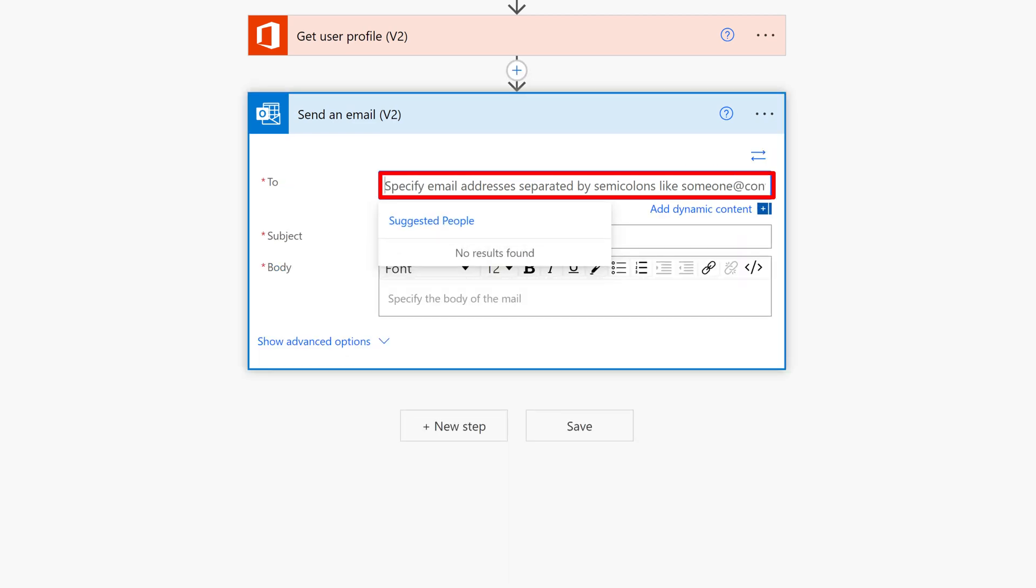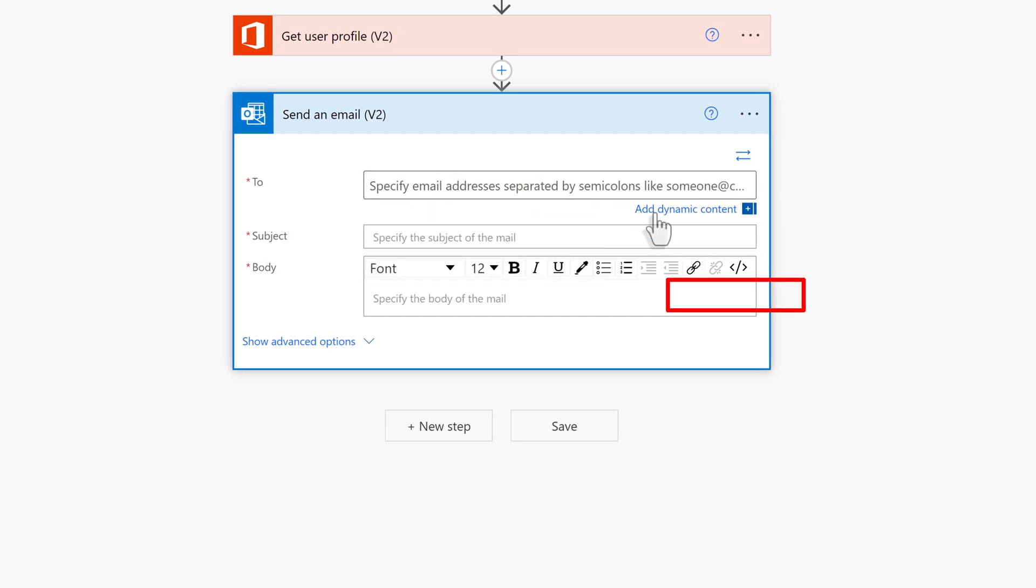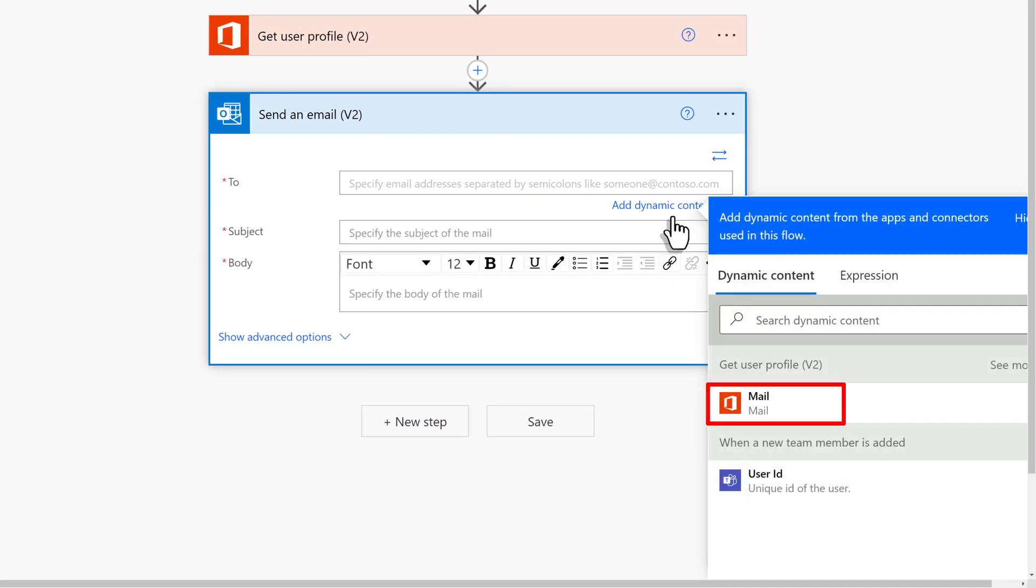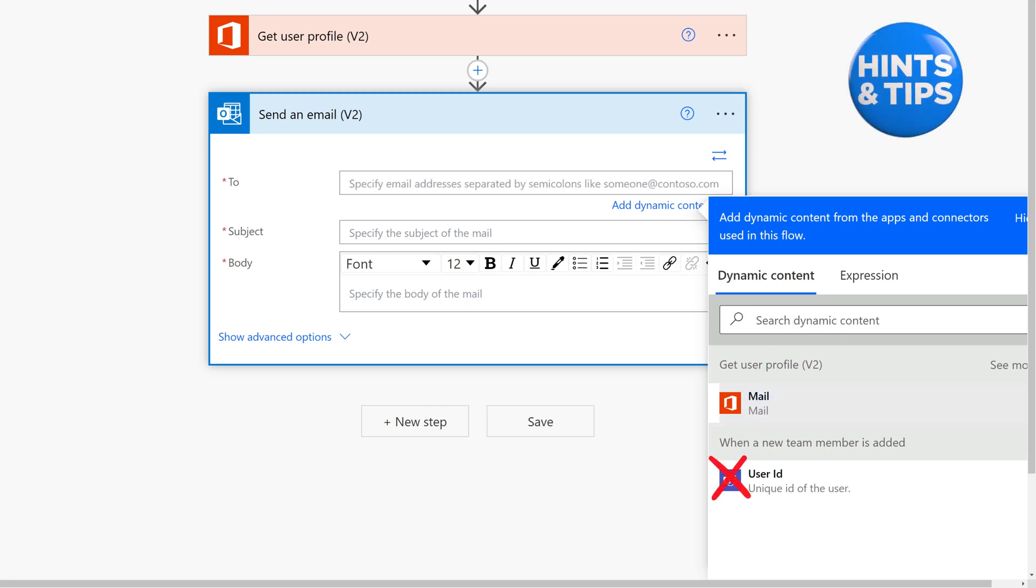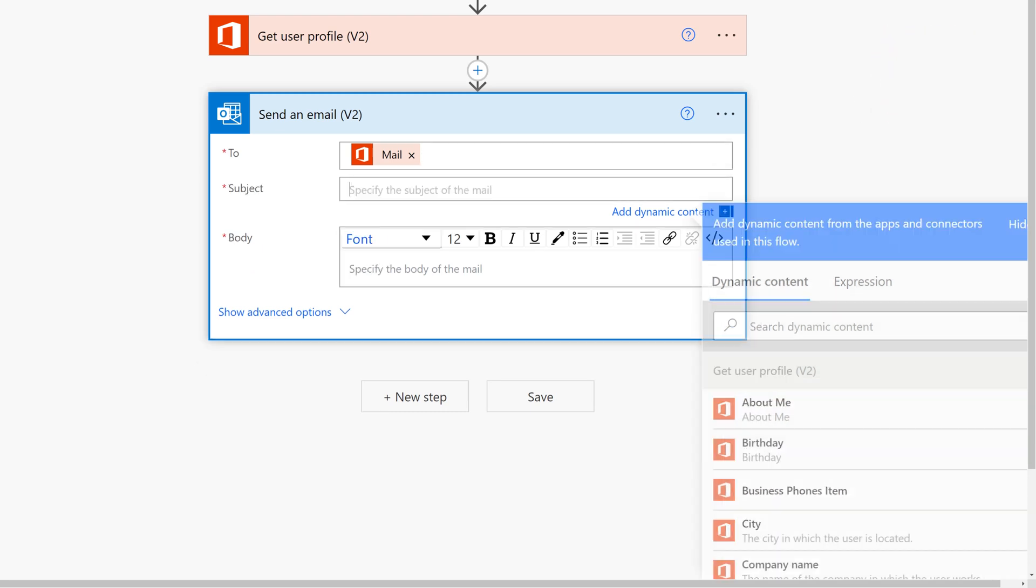In the to line, use dynamic content to look at the user profile data in the prior step and pull in the email address. As a tip, do not pull in the user ID from Teams because that is not tied to an email address and will throw an error.